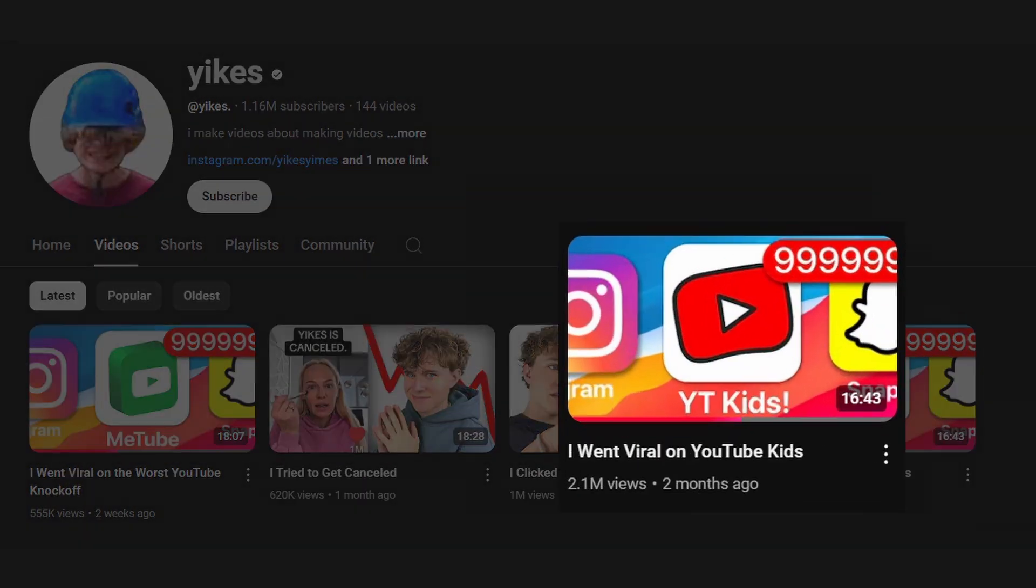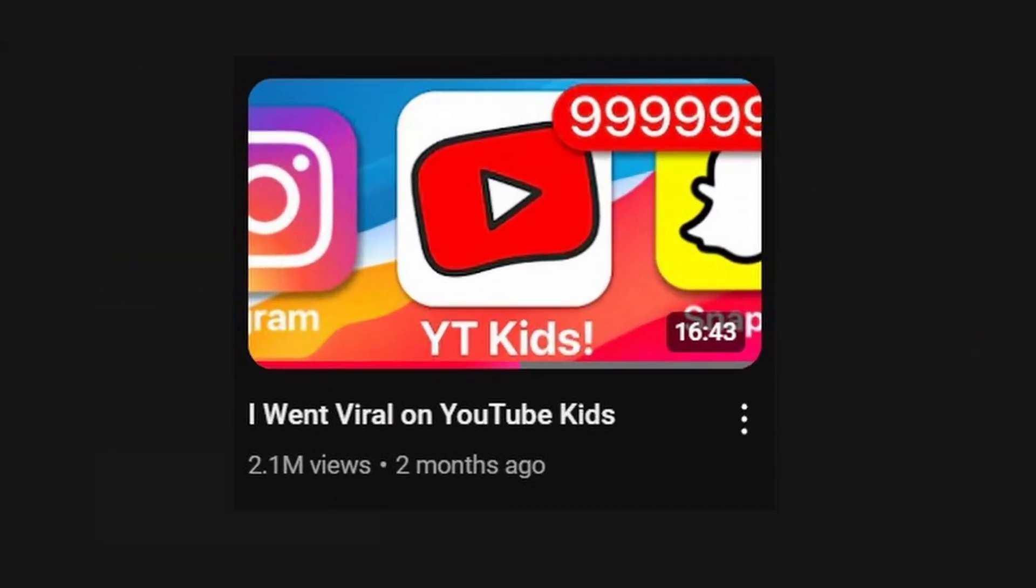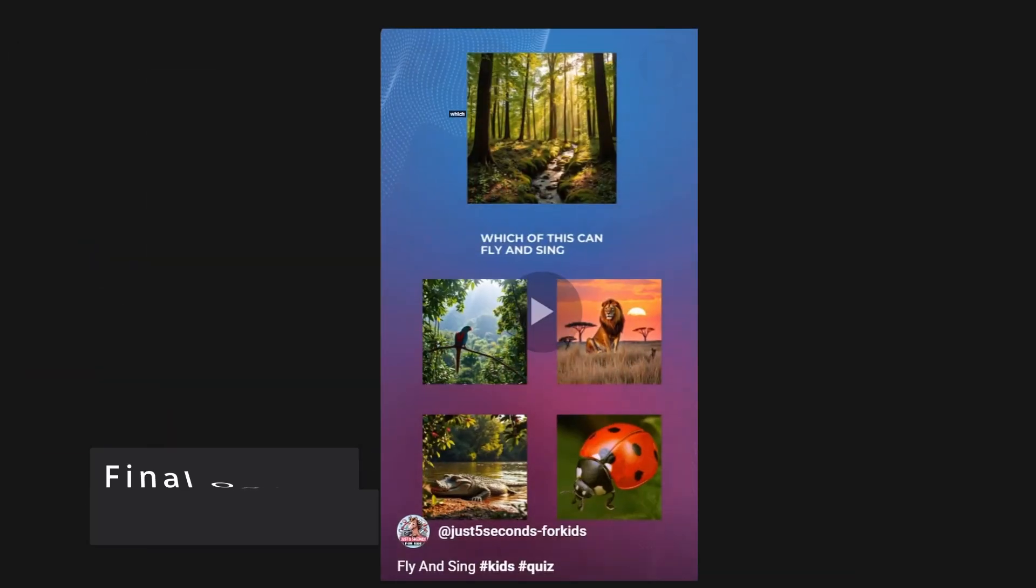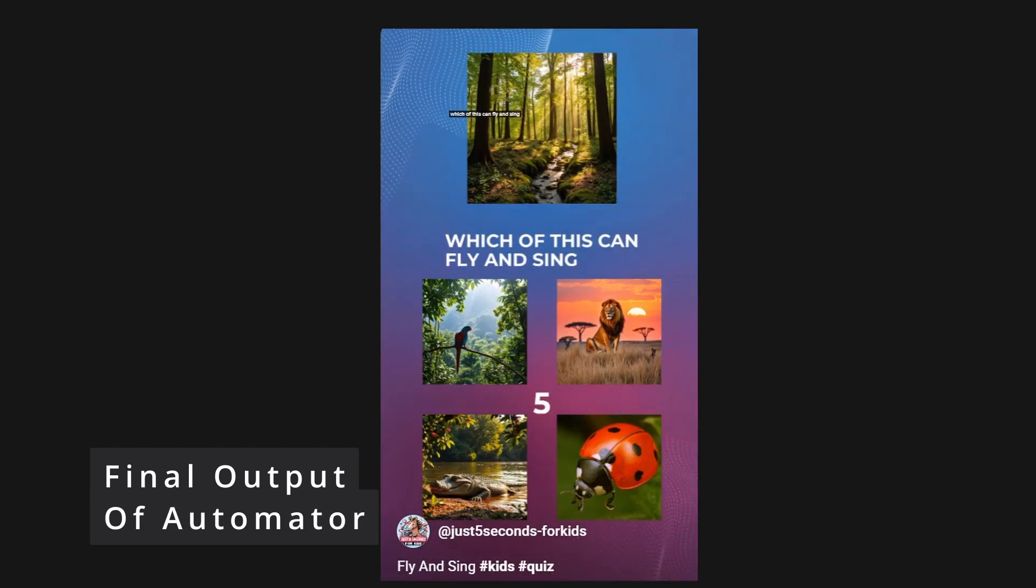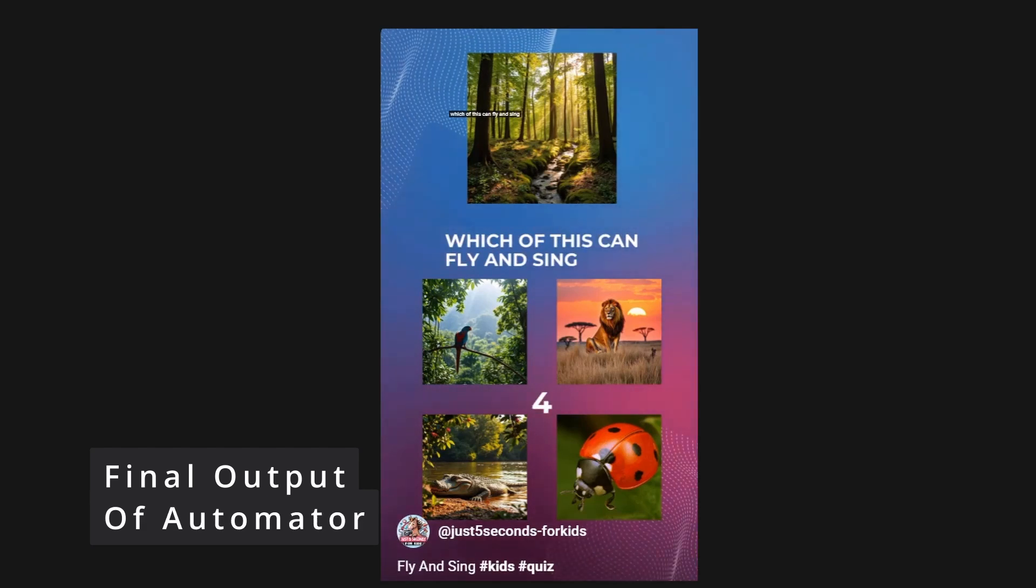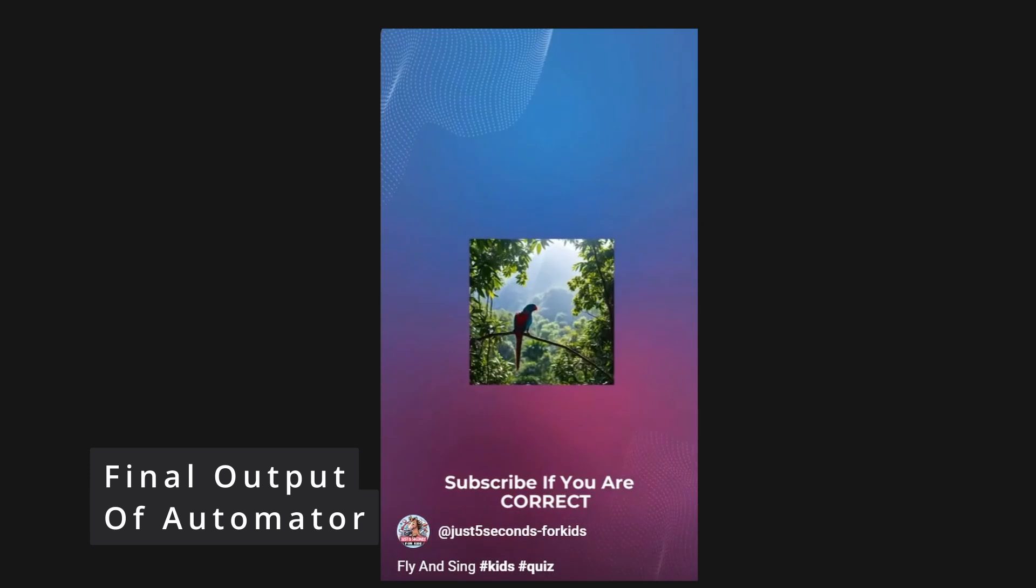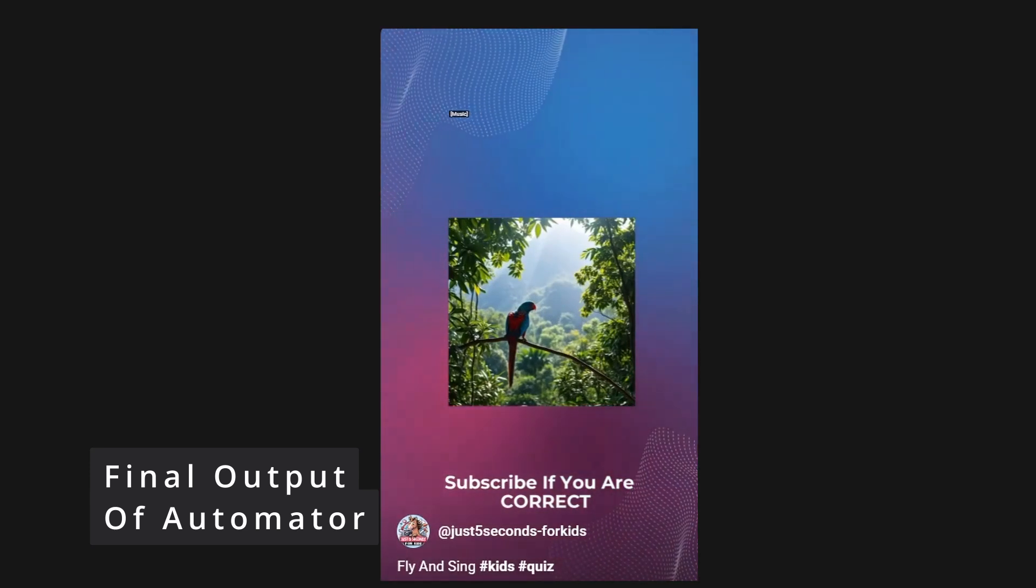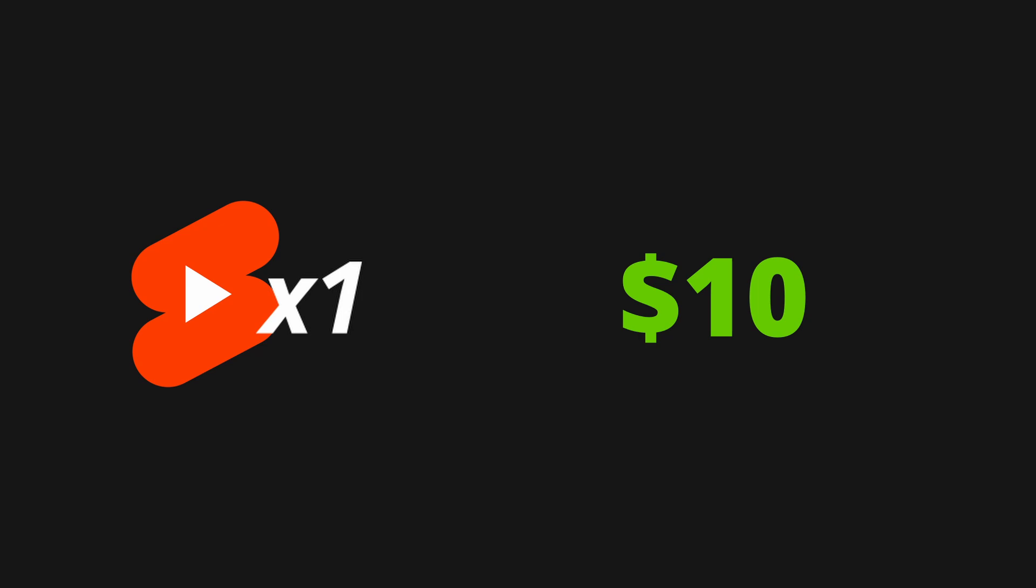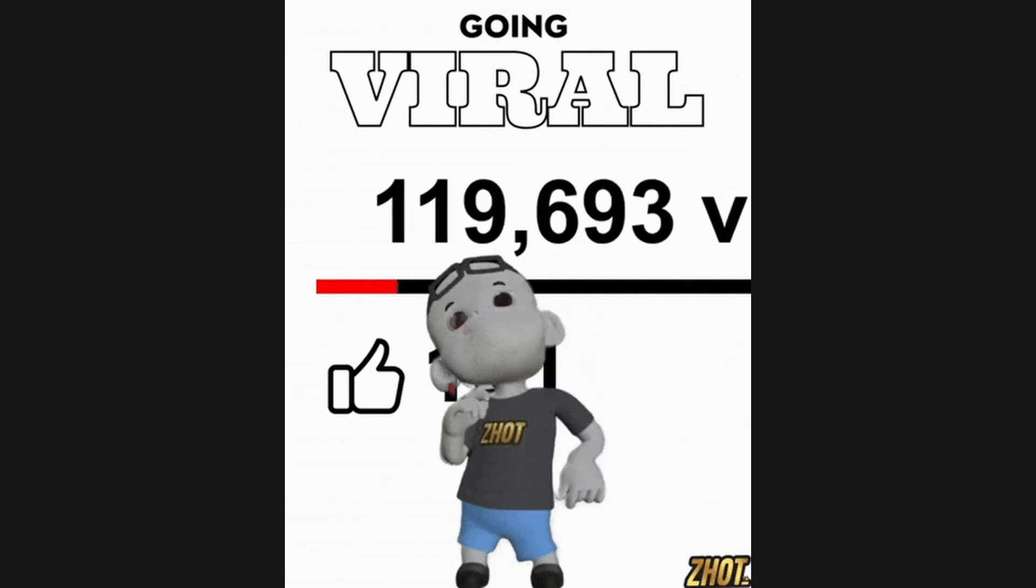I recently saw this YouTube video where he created shorts like this. Which of this can fly and sing? He paid around $10 for each video and went viral on YouTube Kids.